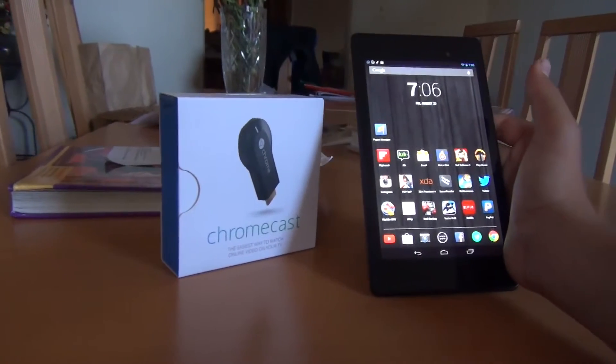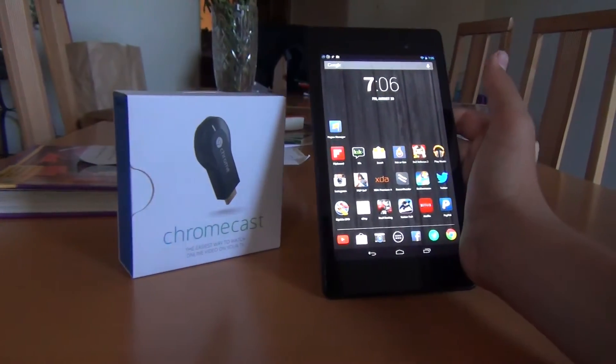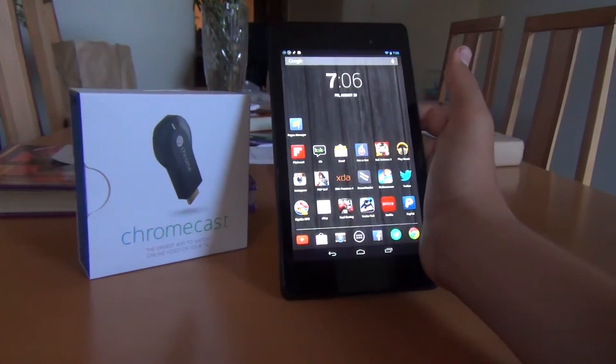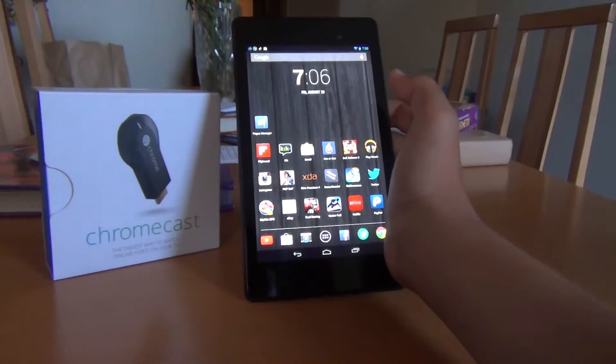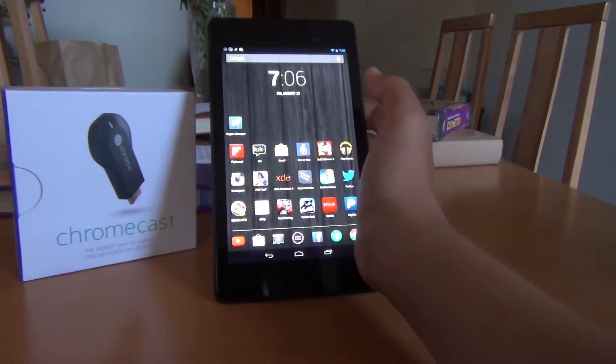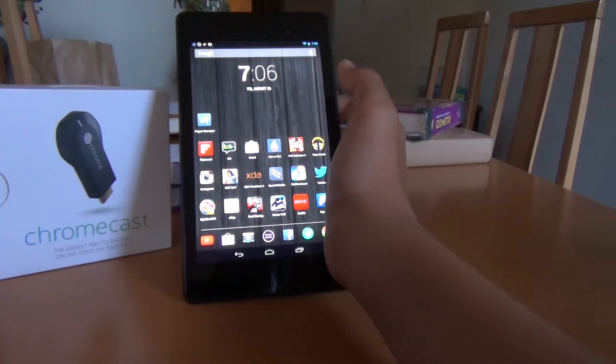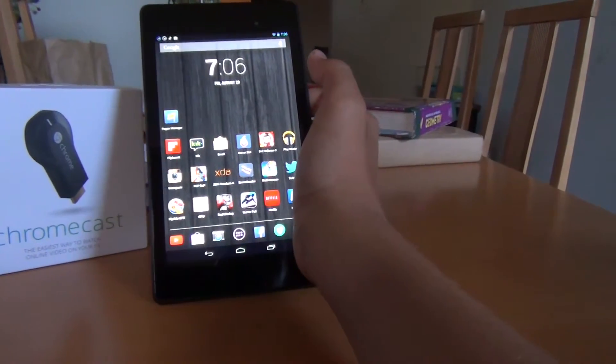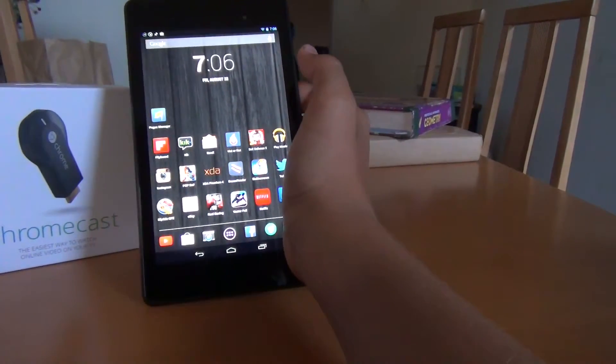The Clean ROM is fast, smooth, and it also gives you great battery life. Today we're going to be taking a look at the Clean ROM for your Nexus 7.